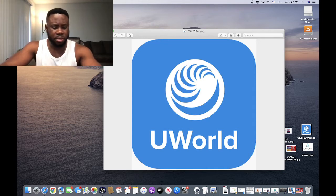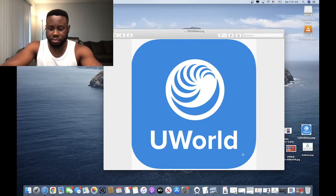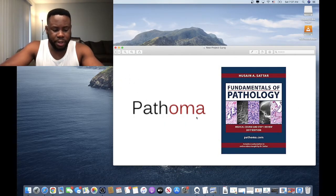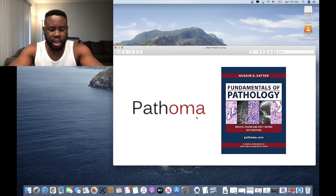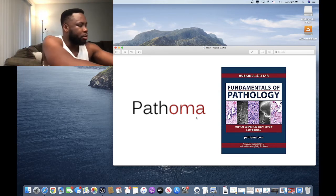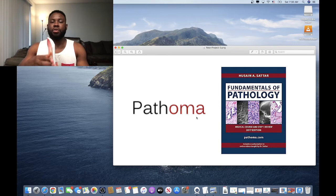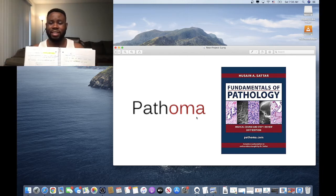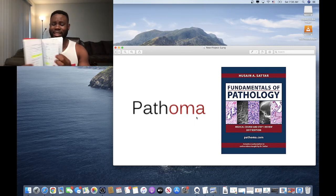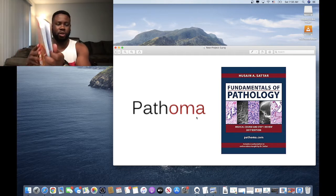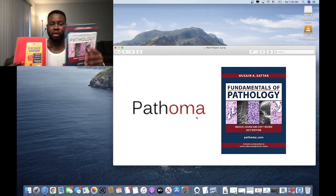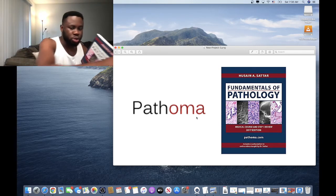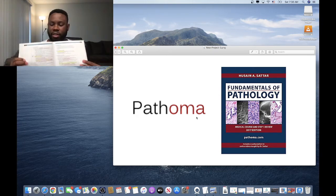Now let's look at Pathoma. One mistake is taking notes into another notebook. For example, if you're doing Pathoma and you open a separate notebook and start writing down everything Dr. Sattar says, that's not smart. You are just rewriting everything from Pathoma into another notebook, which means you're creating a second Pathoma book. You don't want that.